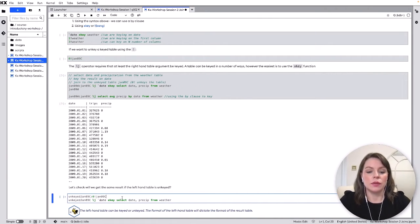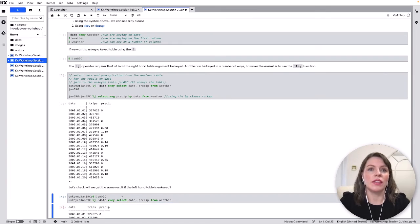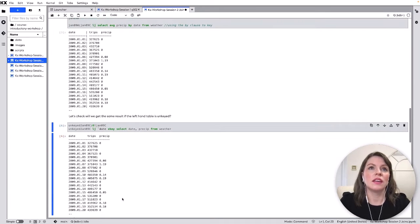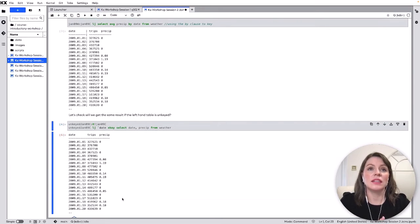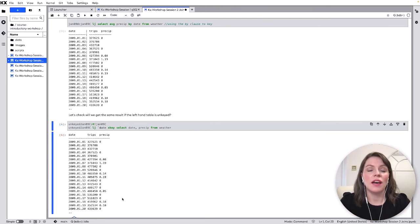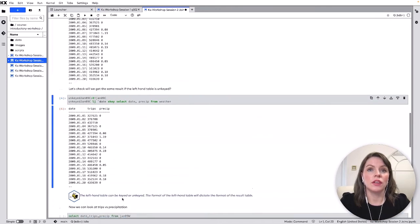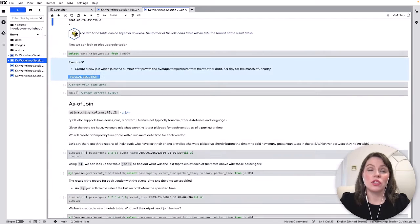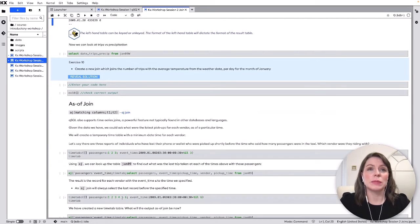Okay but if you don't key the right-hand side table what happens so we'll just take a quick look at that so you can see it's the same result except your resulting table is an own key table so it will be depending on what you want you might decide to use one over the other.